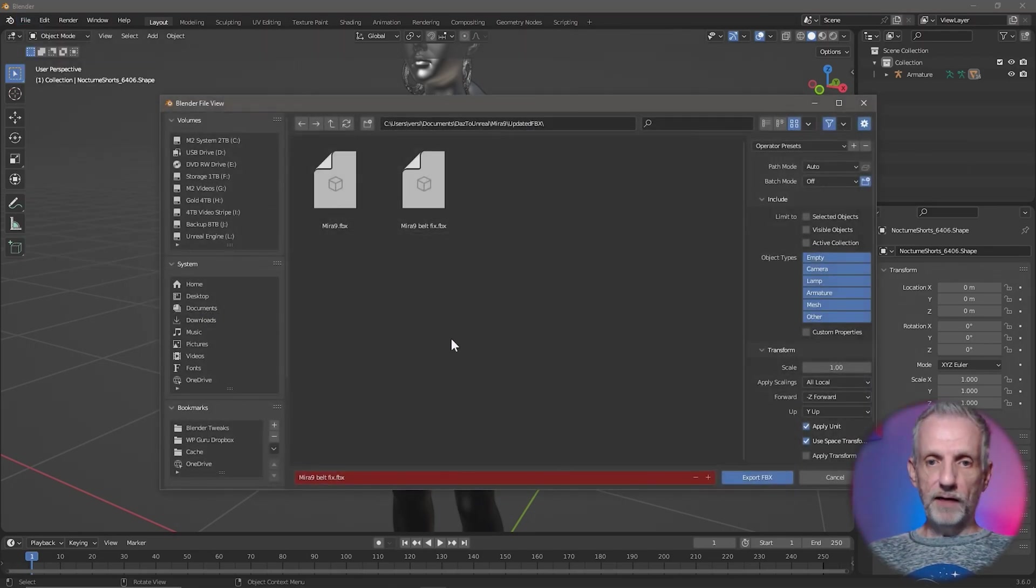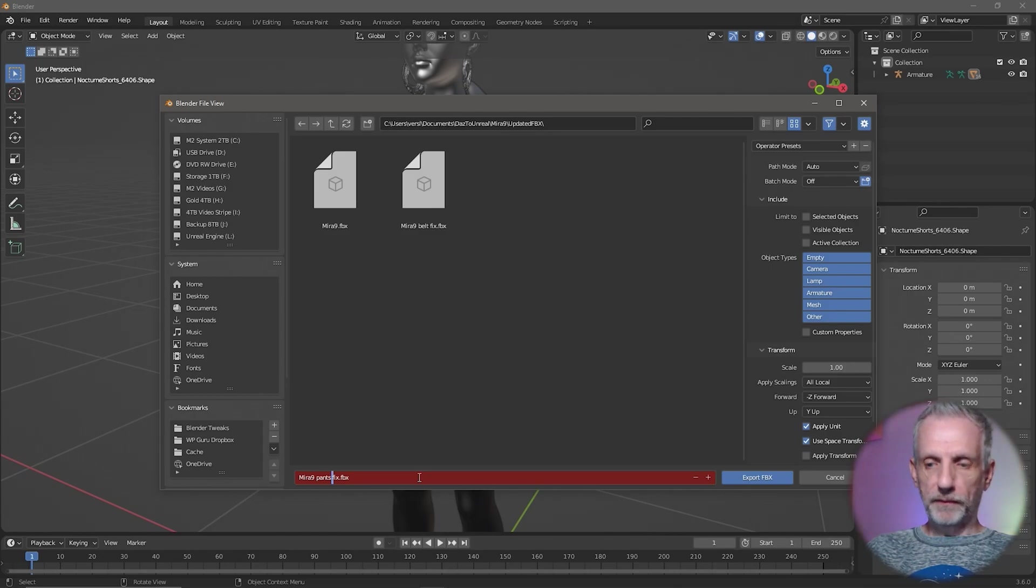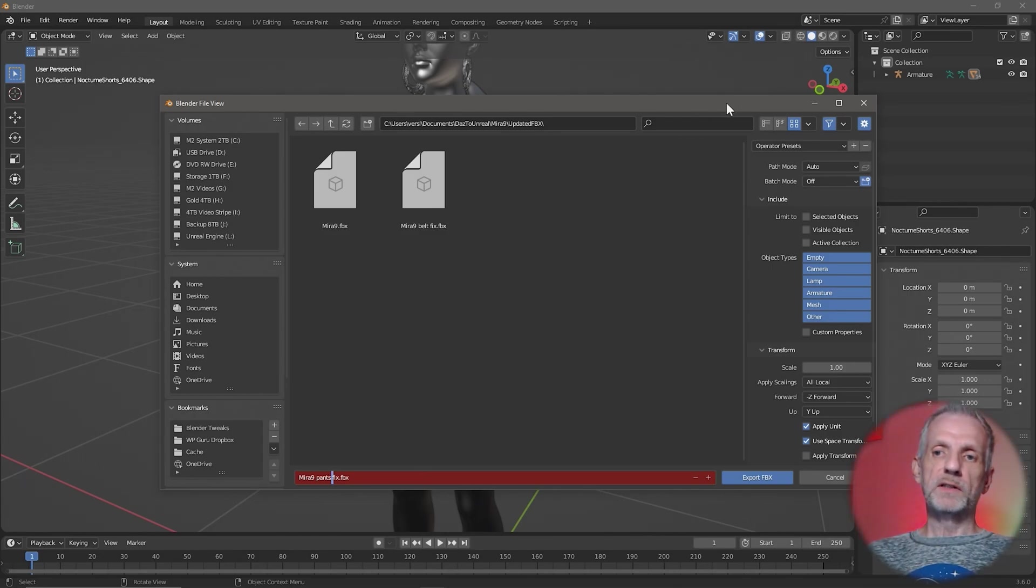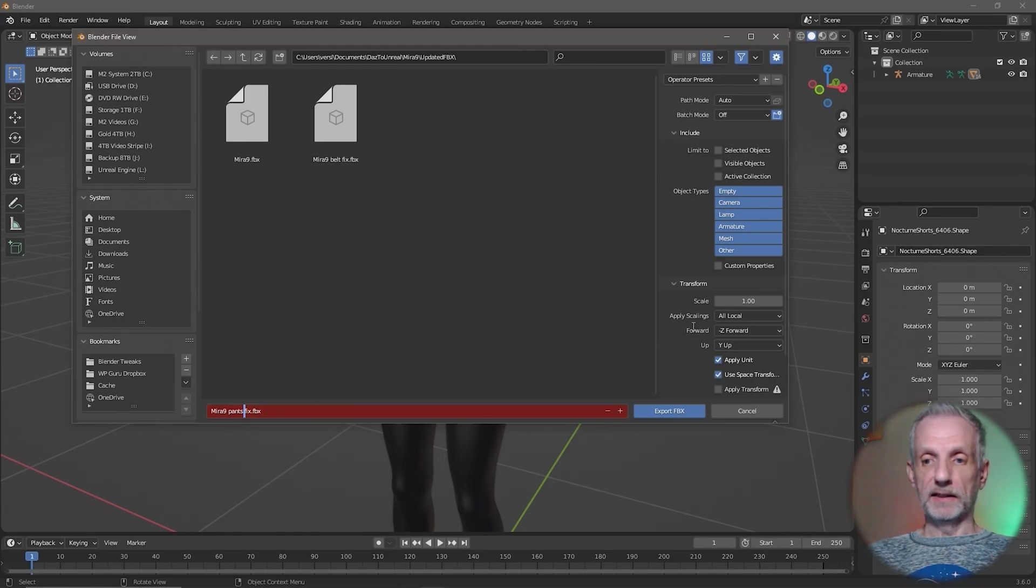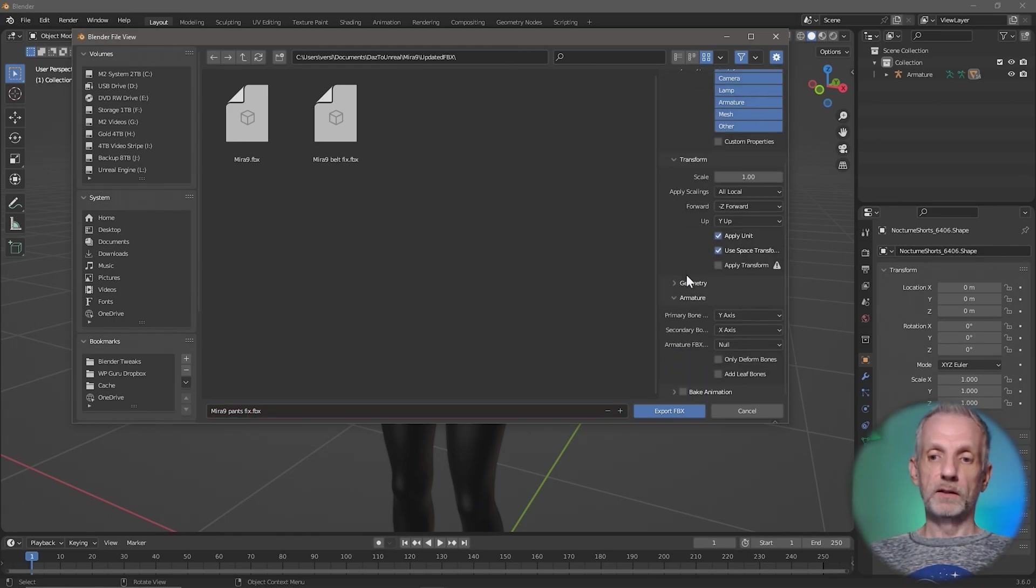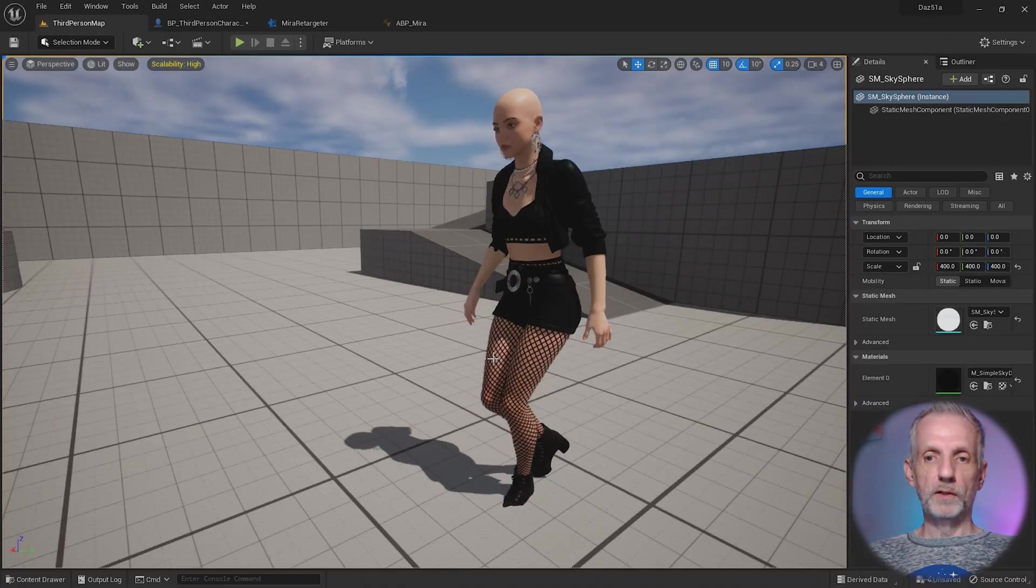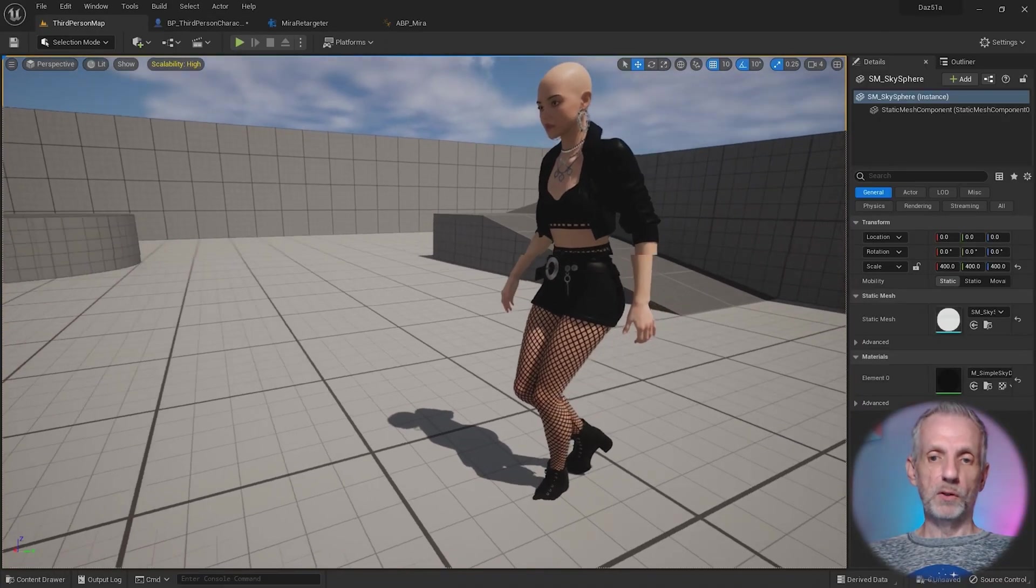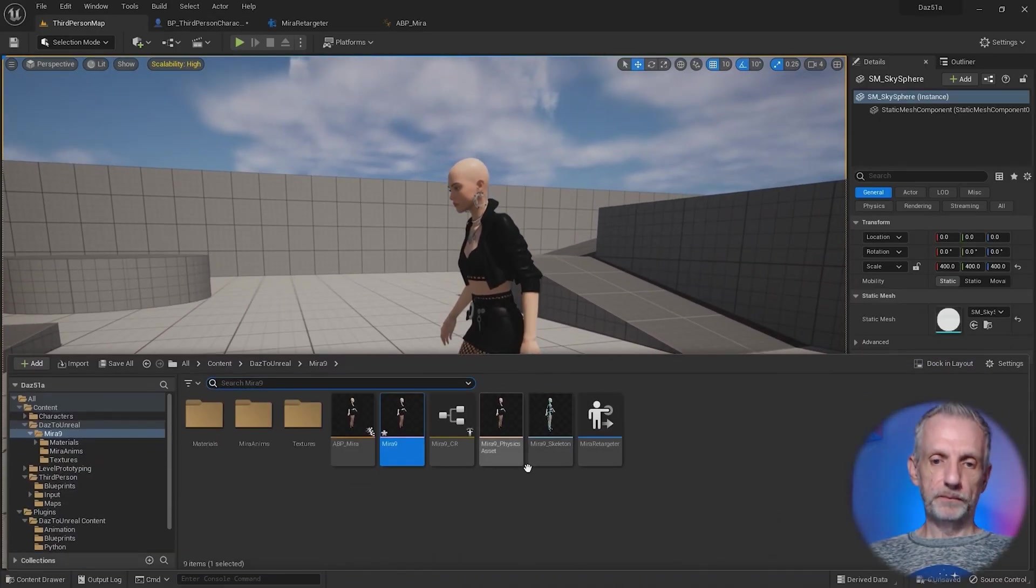Now we do the same thing again: Export FBX. This is going to be Mira Pants Fix. If you export something again, Blender will remember your settings, so we still have no animation and under Armature, no leaf bones—that's still selected. Now I can do the same import again in Unreal Engine.